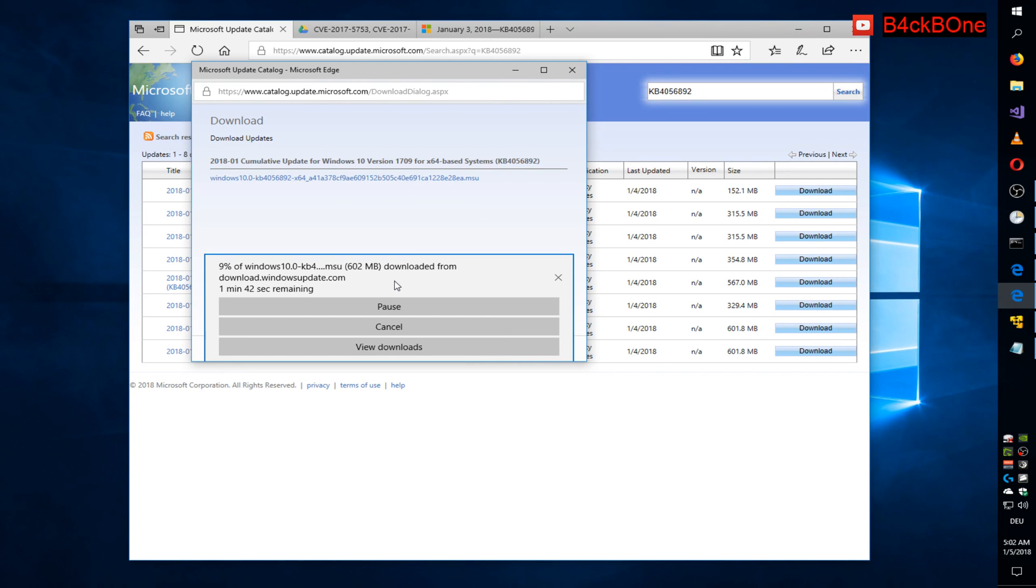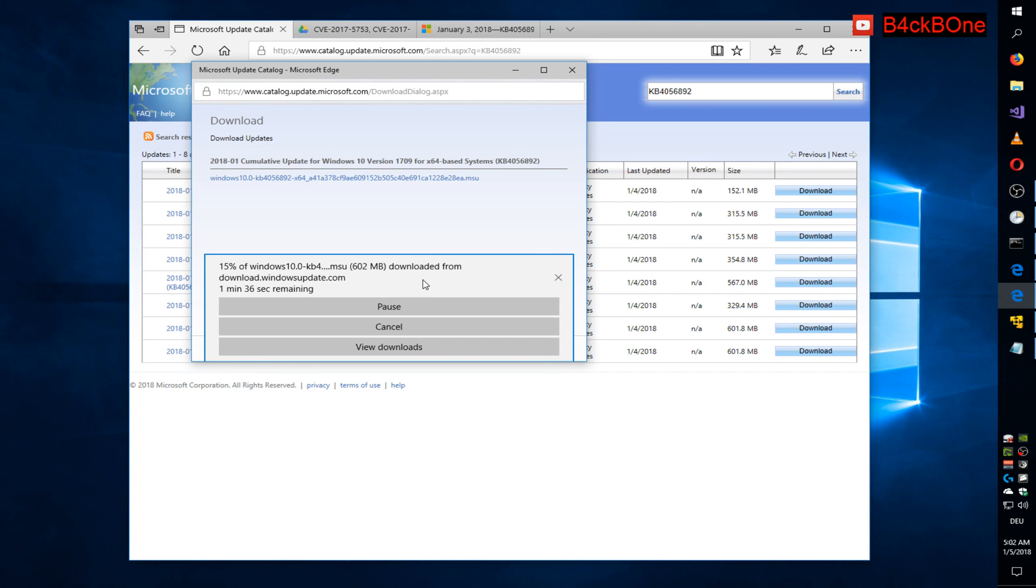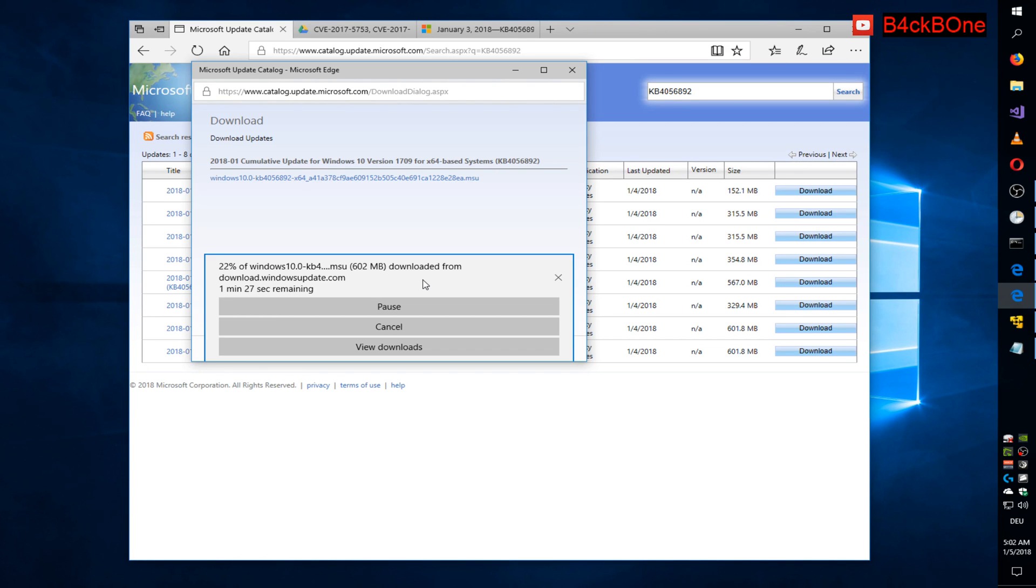And once it's downloaded, you just install the update. Windows will make sure that the update is applicable for your machine, and if it's not, it won't let you install it. So once that's done, a reboot is required, and during the reboot it does some additional stuff.